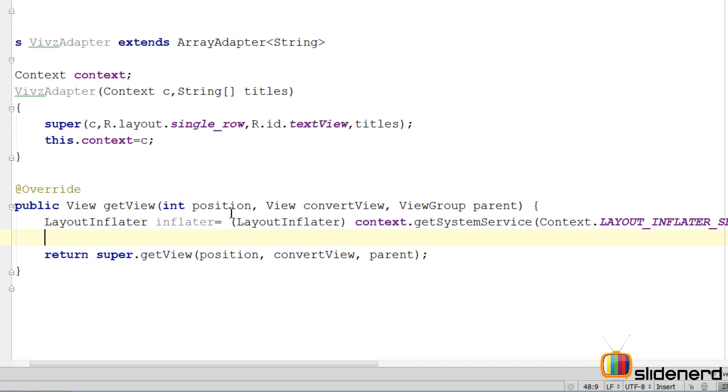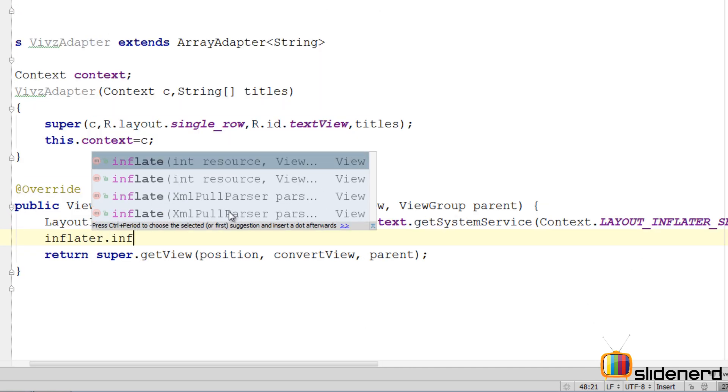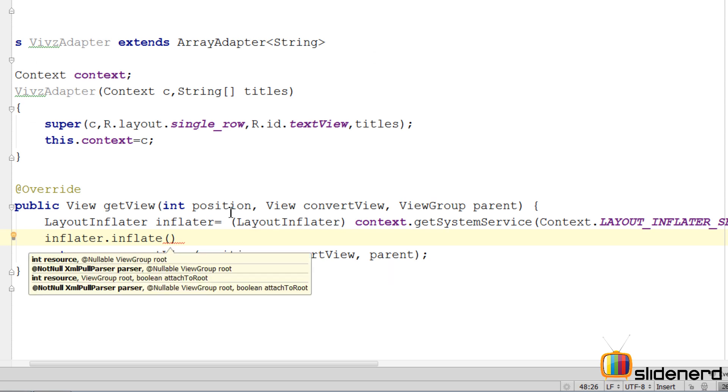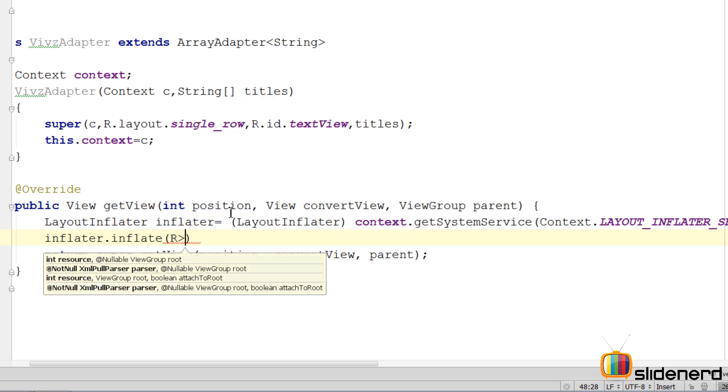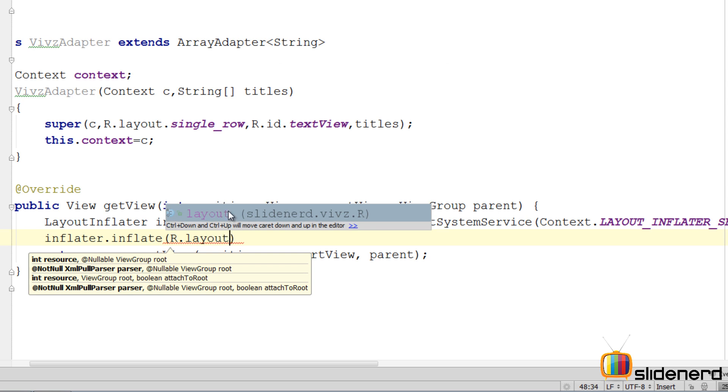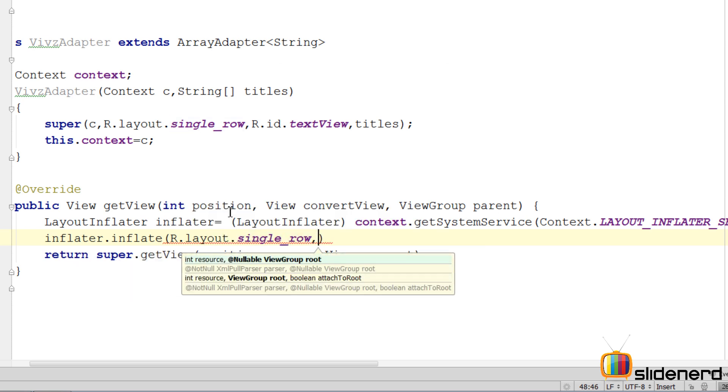For that we have a method which says inflater.inflate, three parameters: name the file that you want to convert into a Java object, that is R.layout.single_row in our case. Name the guy who's gonna be the parent of this file.